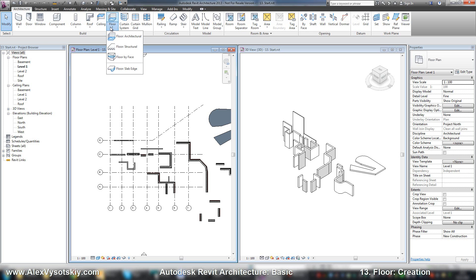Architectural is a general common floor. Floor structural is a load-bearing floor. And floor by phase is floor in the mass, and we will work with it in the advanced training.